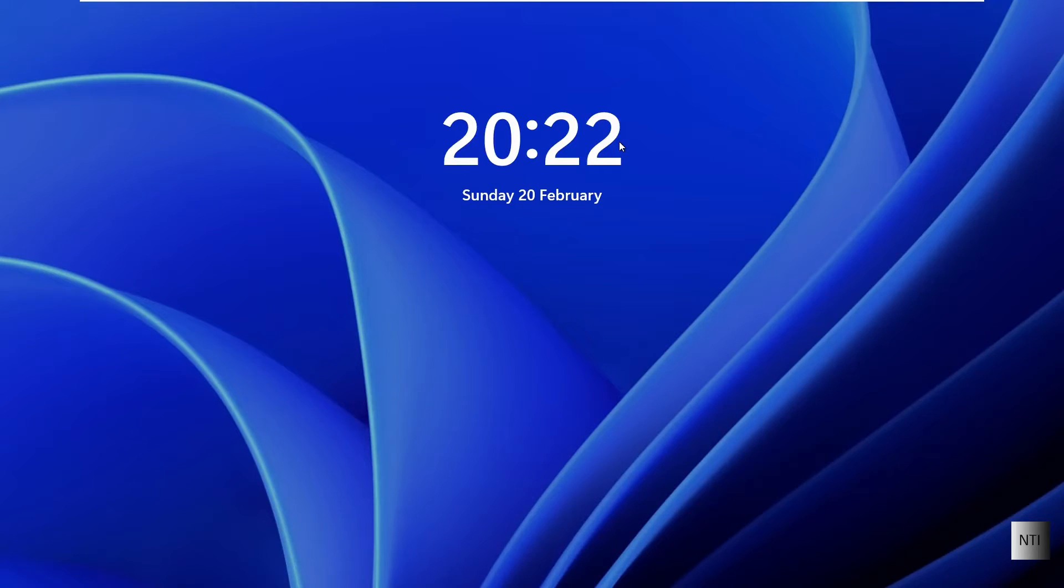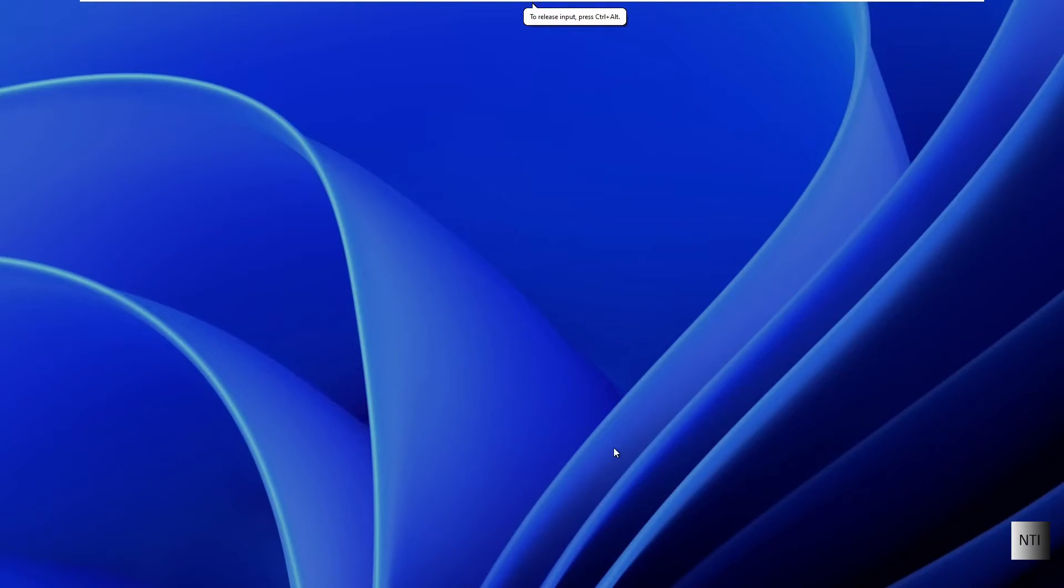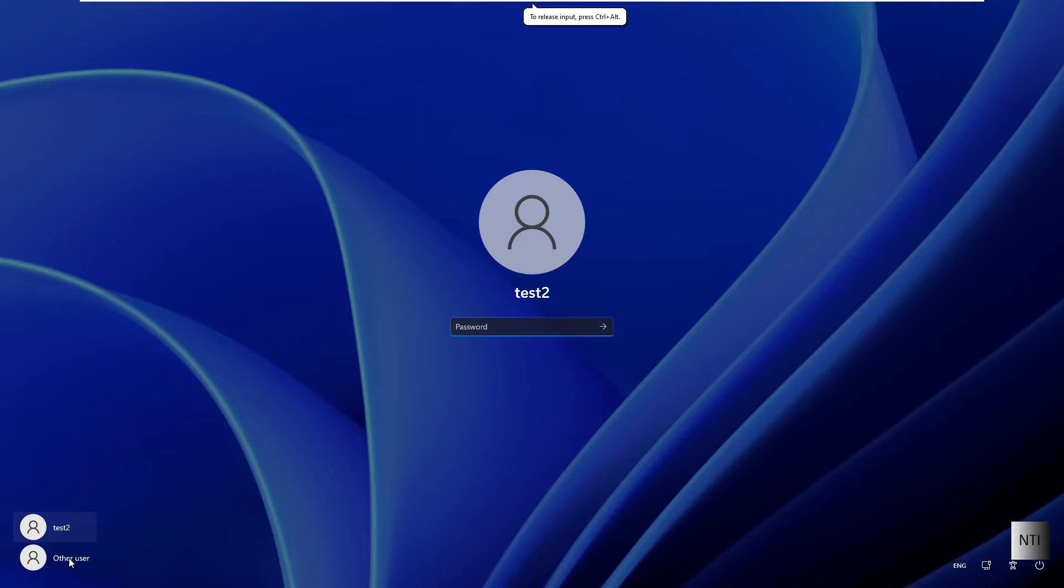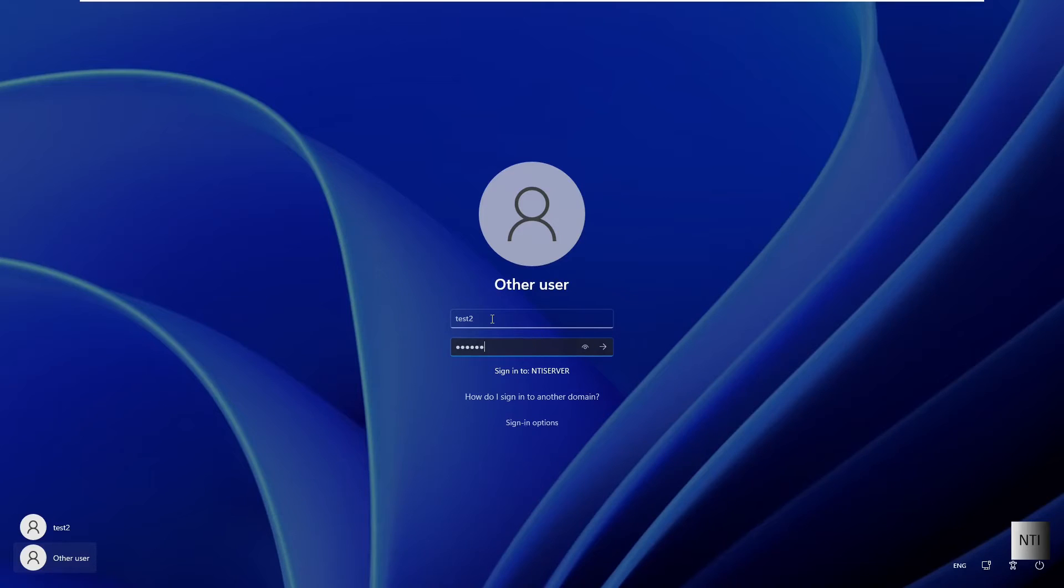OK, so we are now in the Windows 11 client machine now, so we're going to log on as test two. This is an example I was doing earlier test two password. We'll just wait for it to load.